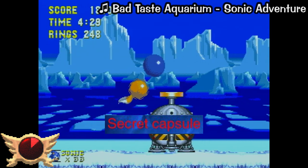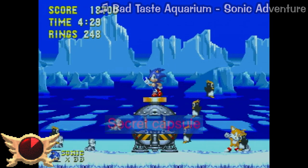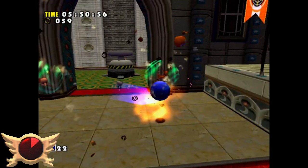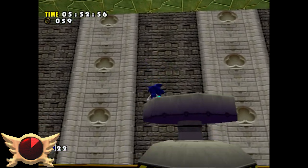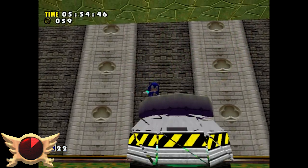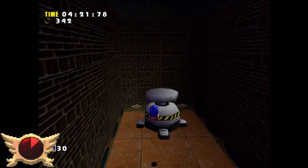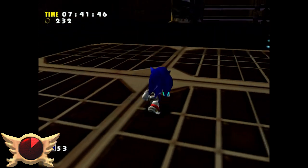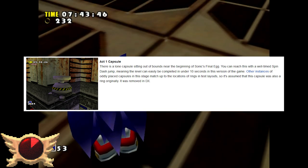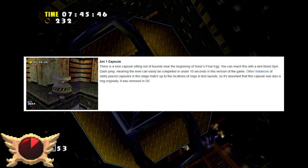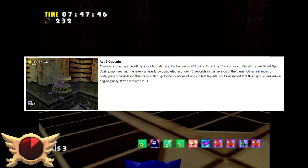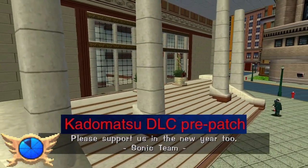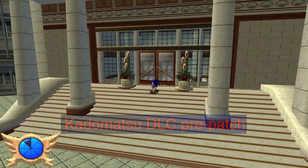Secret Capsule: At the end of final acts in the classic games, Sonic would pop open a capsule to free the animals inside. The capsules return in Sonic Adventure but are now the equivalent to goal rings. I'm not entirely sure what secret capsule this iceberg entry is referring to - according to Omar it might be referring to a capsule that's out of bounds in the Final Egg, which is apparently only in the Dreamcast version.